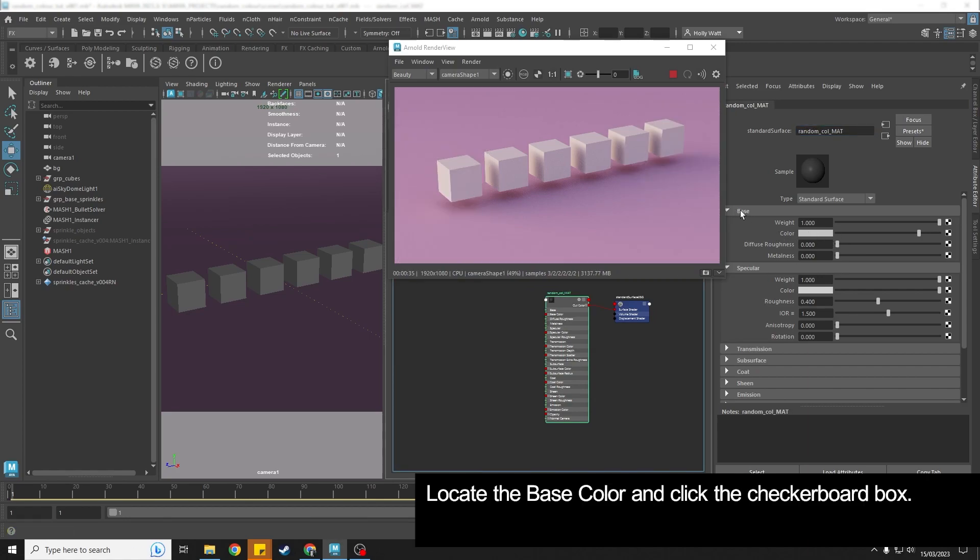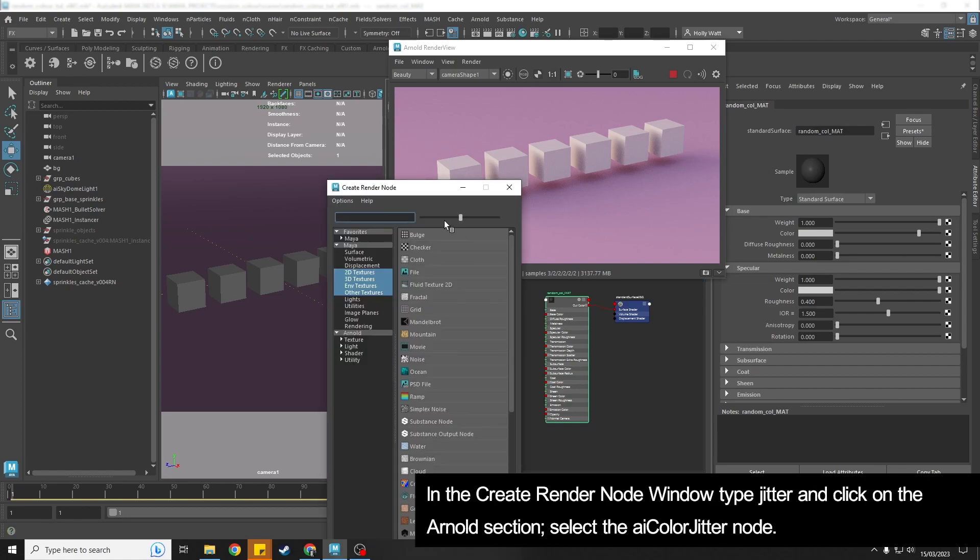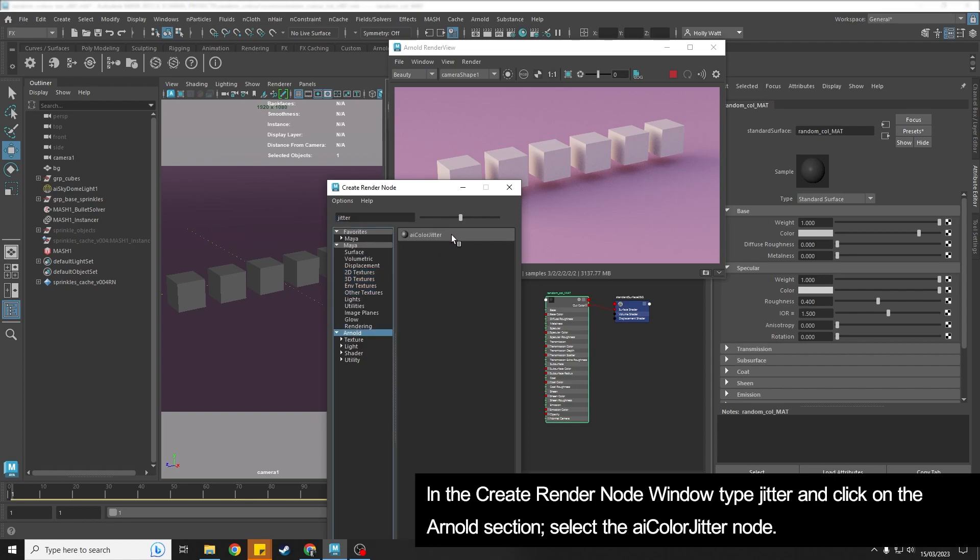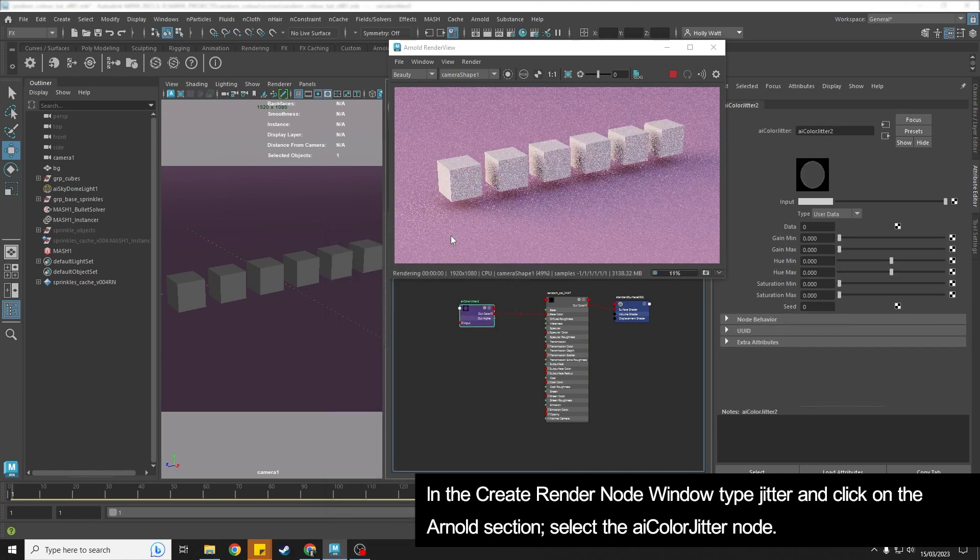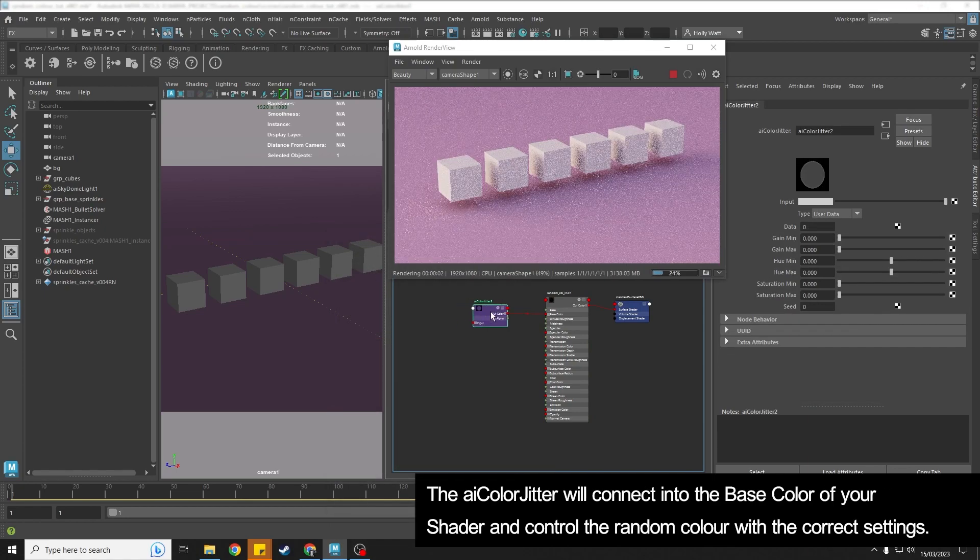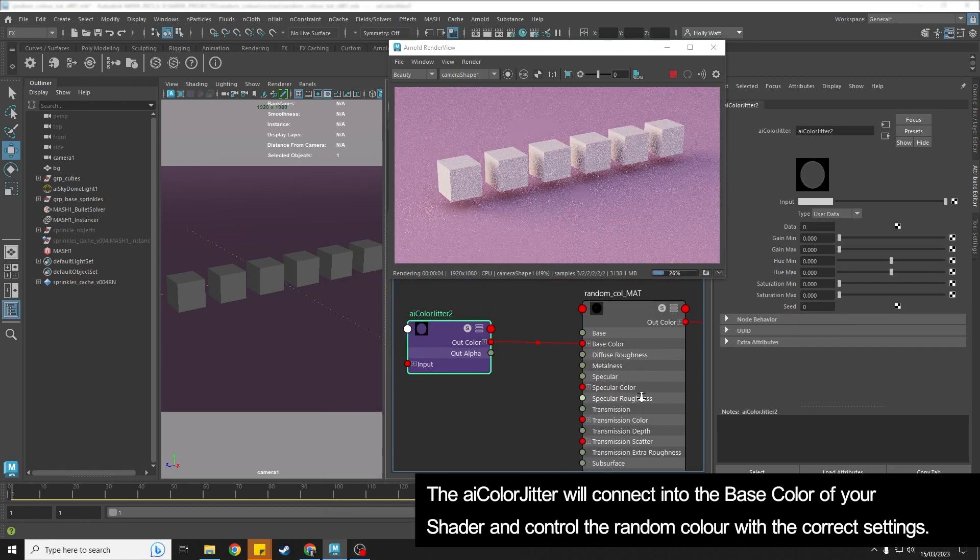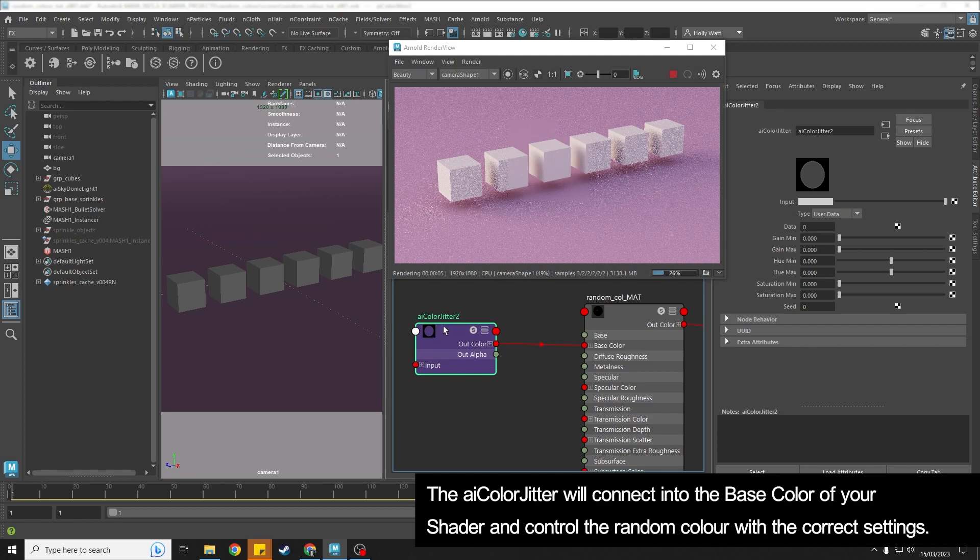Where it says base color, you want to click the checkerboard. And then in here we want to start typing 'jitter' and make sure you've got Arnold checked. The AI color jitter is what we want. So if you click that, that's going to connect the AI color jitter into your base color.